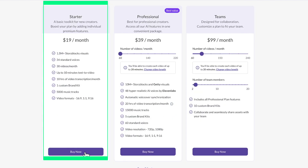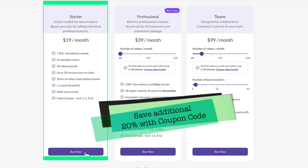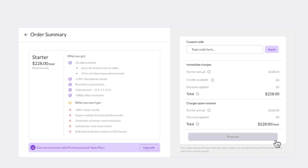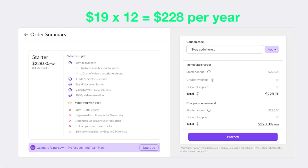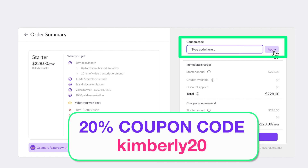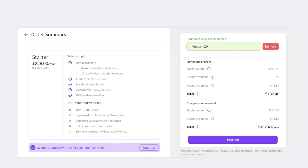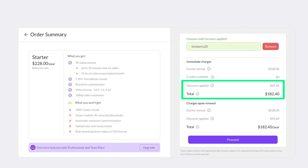After you choose a plan, you'll be able to enter the coupon code on the next page. In this example, I selected the starter plan at $19 per month or $228 per year. After you enter the coupon code KIMBERLEY20 and hit apply, you'll see that you get a 20% discount of over $45, which reduces the price to $182.40 per year.